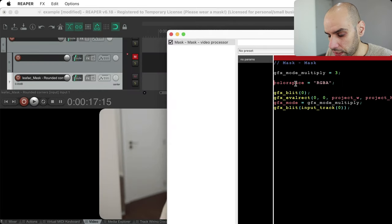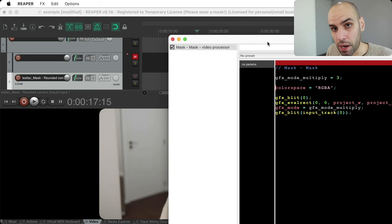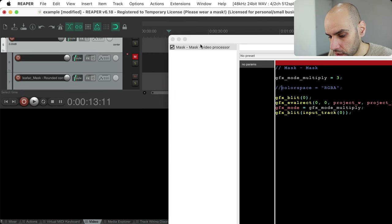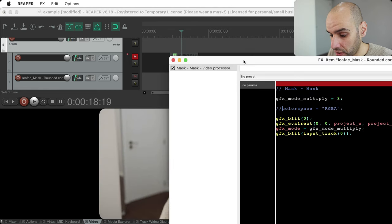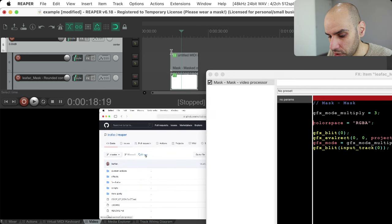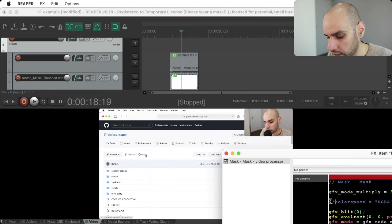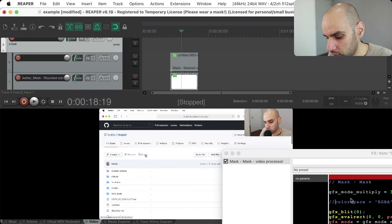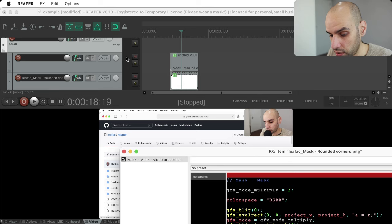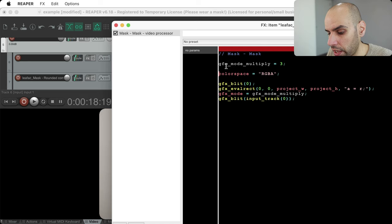Usually videos don't have any transparency. But if you activate the RGBA color space — red, green, blue, alpha — the alpha channel gives you transparency. I always activate RGBA when doing masks. If I comment it out, in some cases it still works, but there are definitely places where you need to specify the RGBA color space for transparency to work. So I always enable it when doing masks.